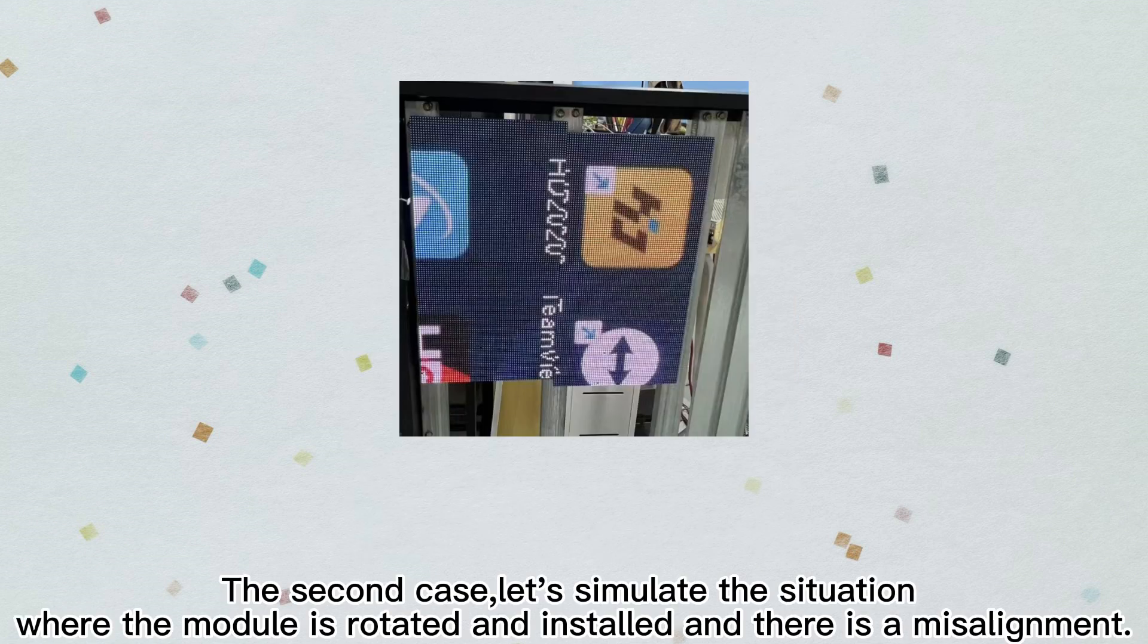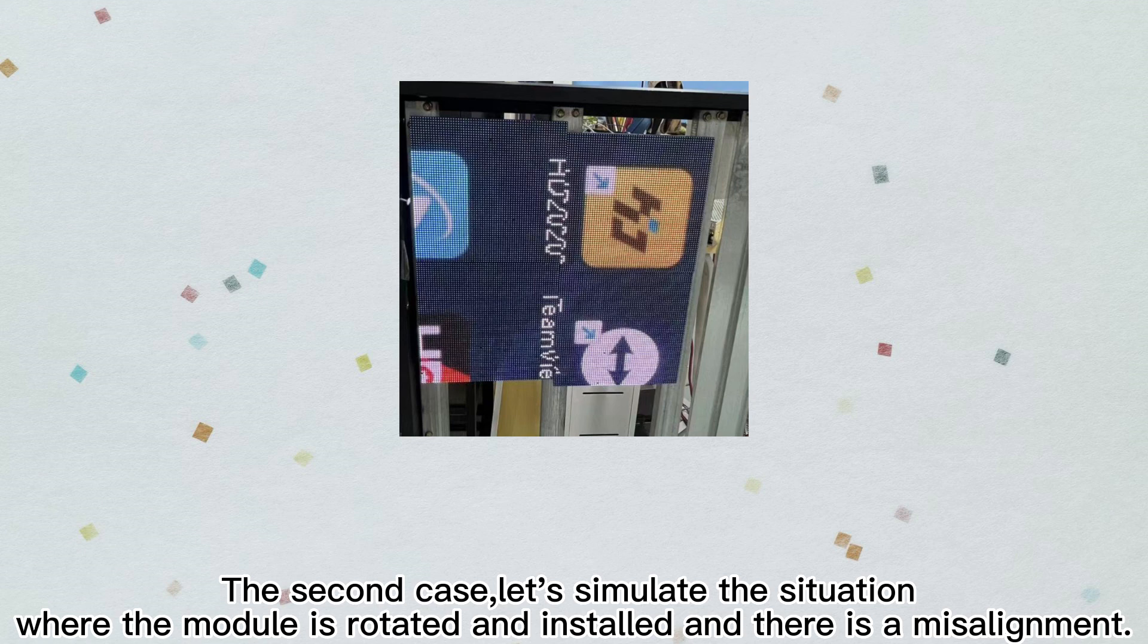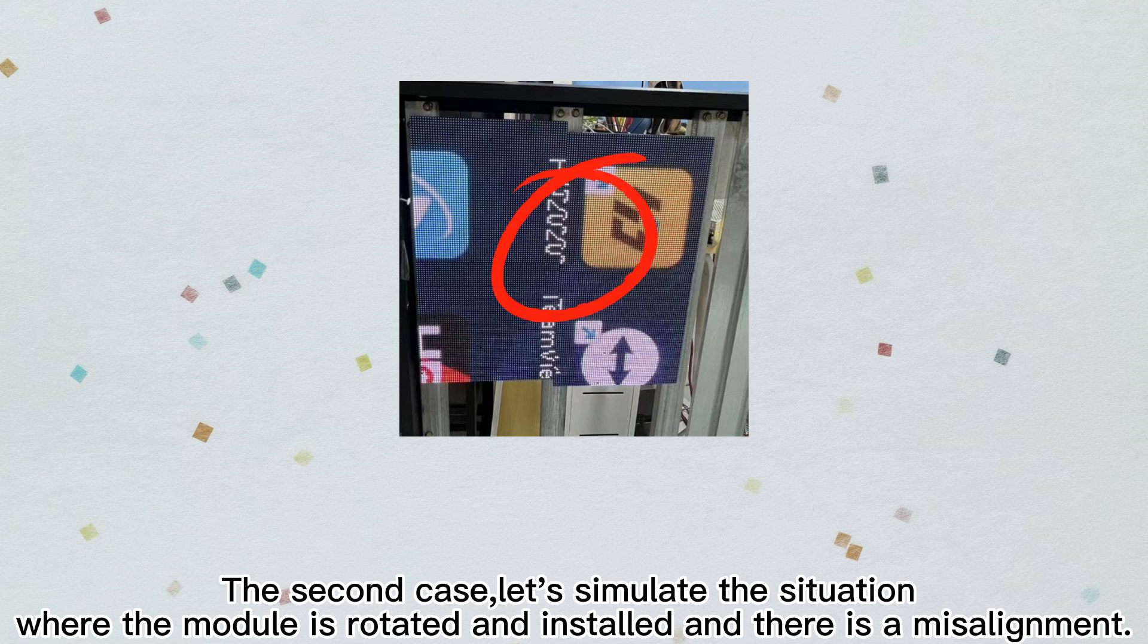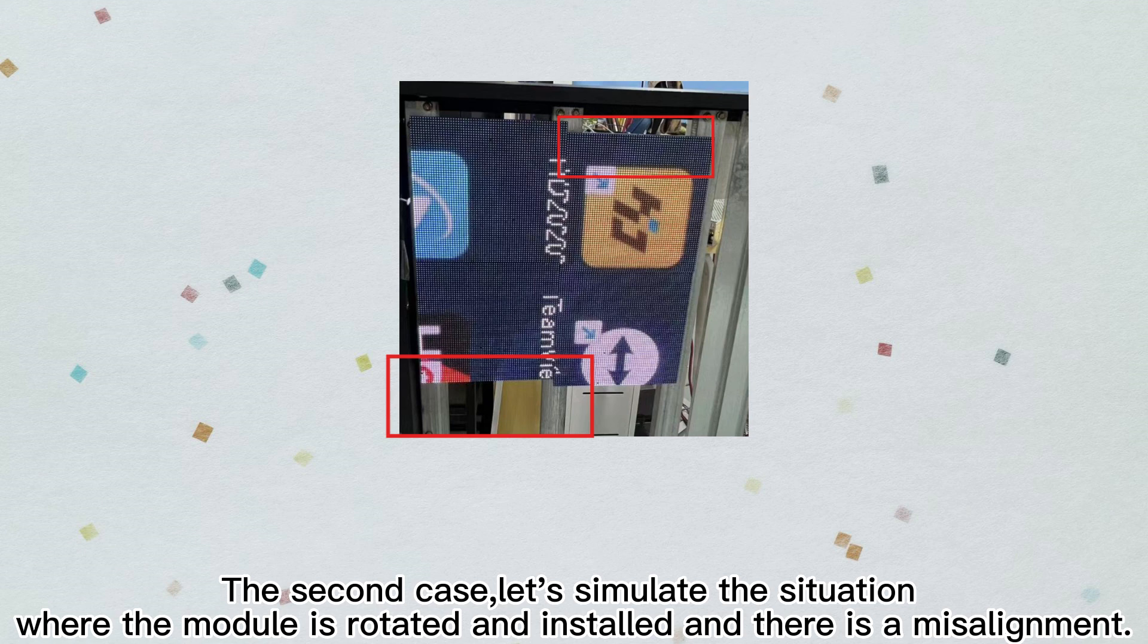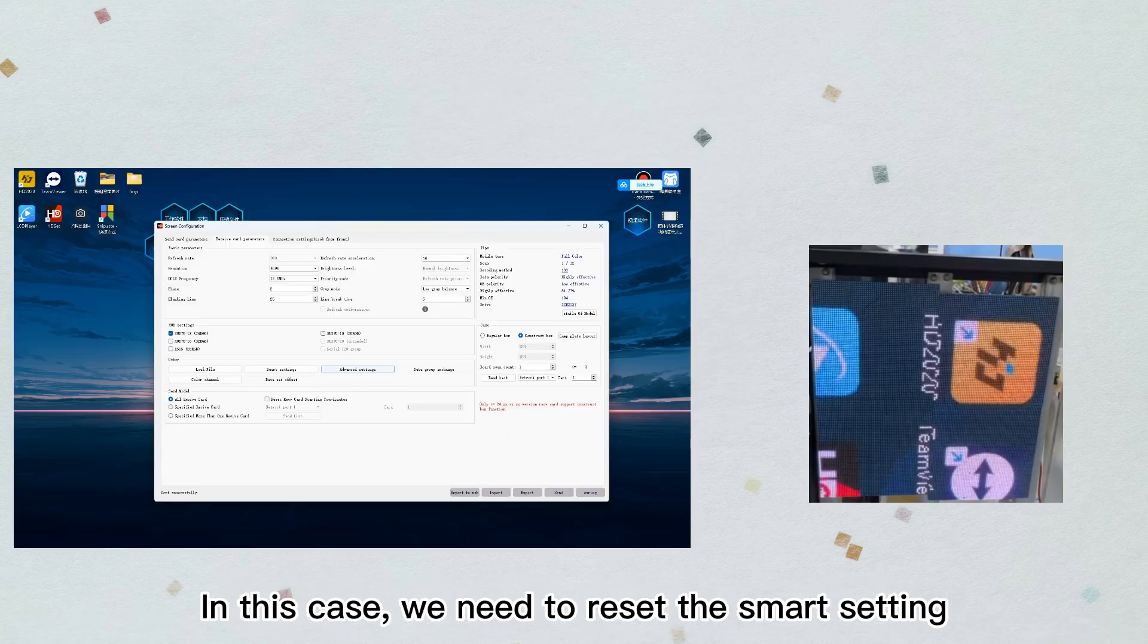The second case: let's simulate the situation where the module is rotated and installed and there is a misalignment. In this case, we need to reset the smart setting.